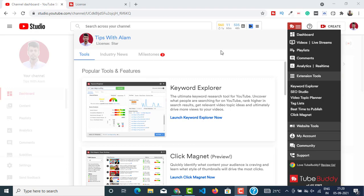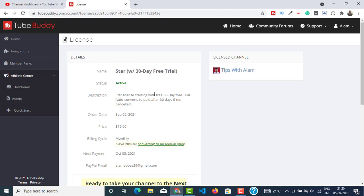As you can see, I'm on my Star license. It is a 30-day free trial. Prior to this I was using a TubeBuddy Pro license which is also very good, but since I was not active on YouTube for three weeks it has expired.